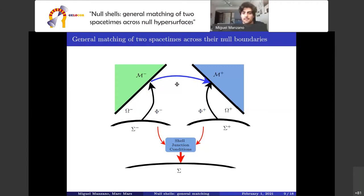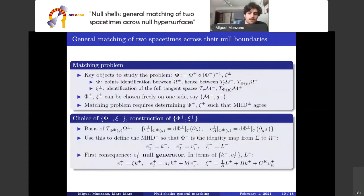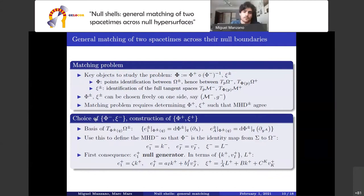The key point is that these junction conditions impose that even the embeddings and the riggings, the metric hypersurface data coming from the plus and minus sides, must agree. From now on we consider one unique abstract manifold sigma and one unique metric hypersurface data. The matching problem reduces to finding an abstract manifold sigma given two spacetimes M+ and M- such that the hypersurface data agree. We can always choose sigma adapted to one of our matching hypersurfaces, fixing the embedding and rigging on the minus side and constructing the embedding and rigging on the plus side.